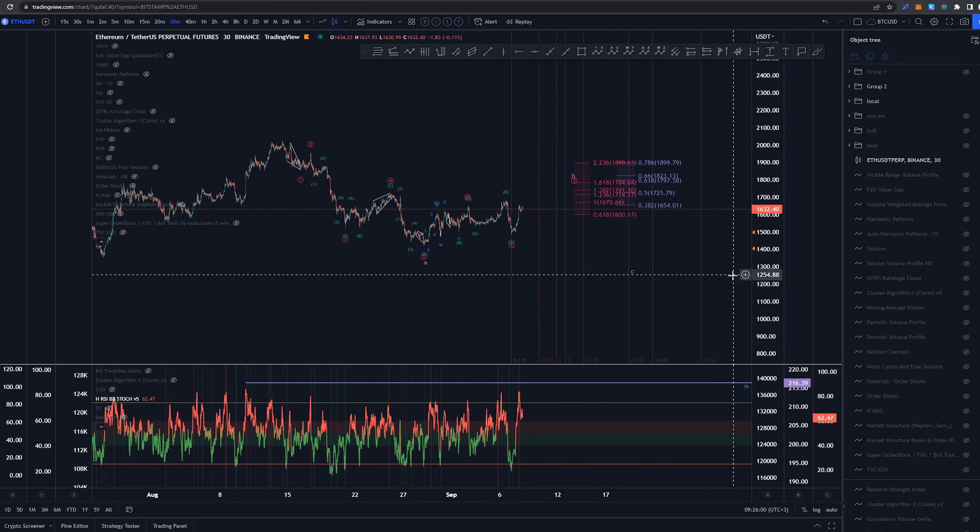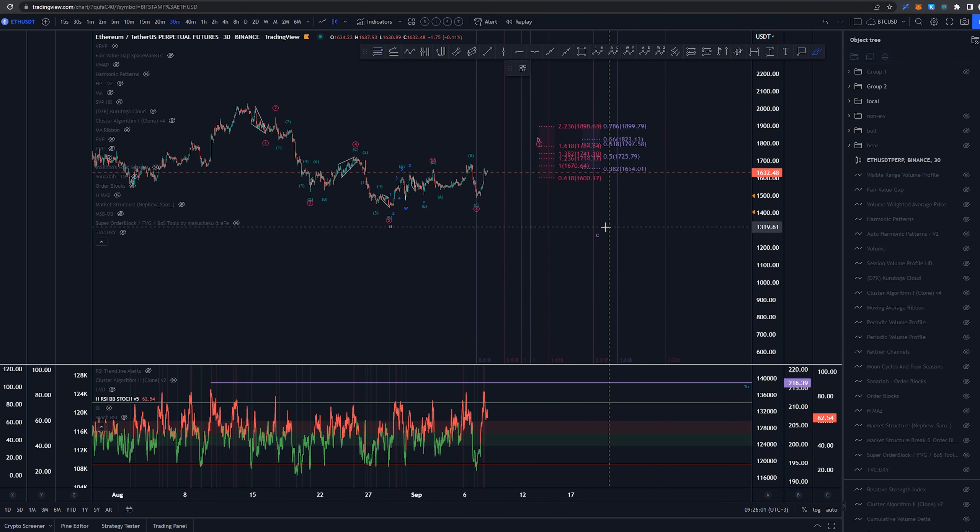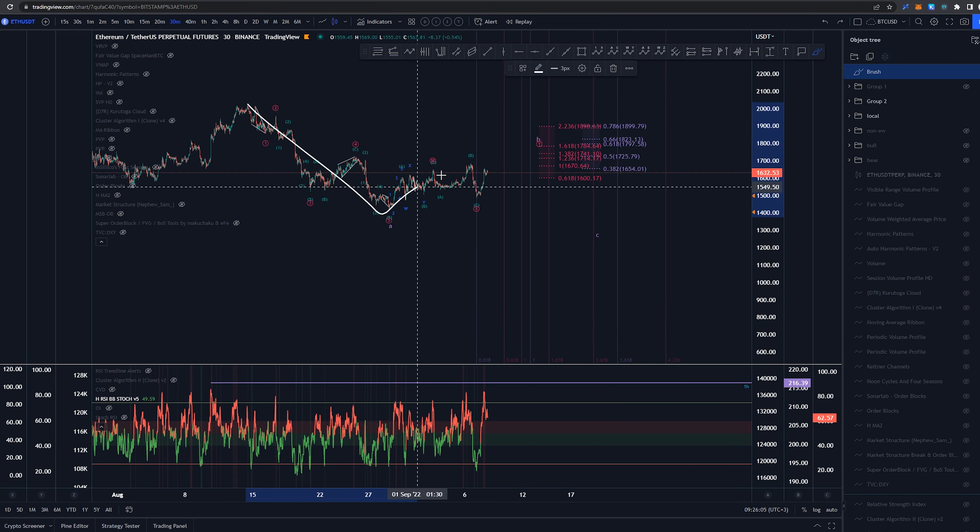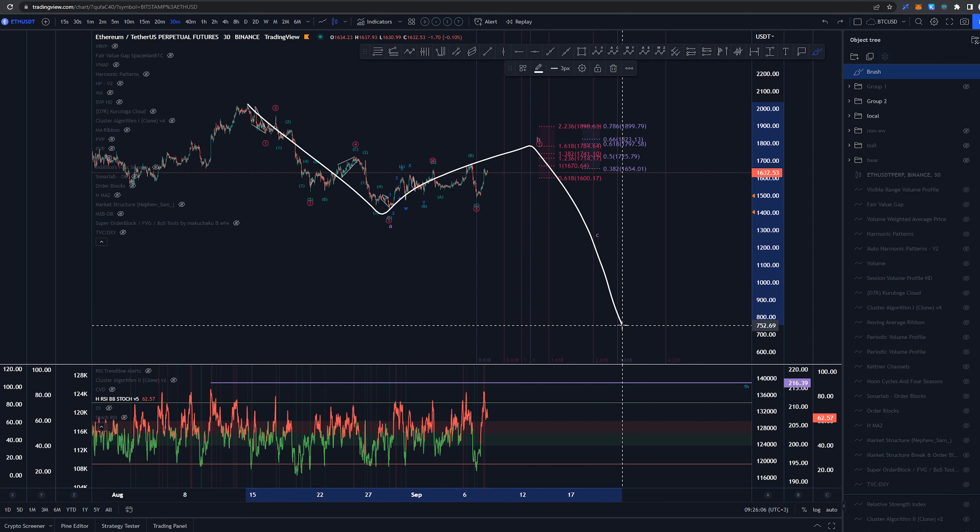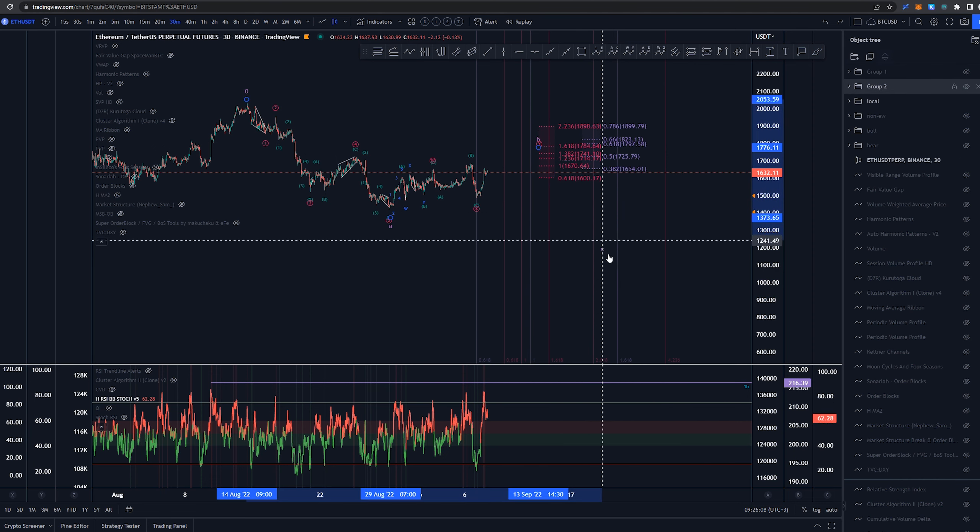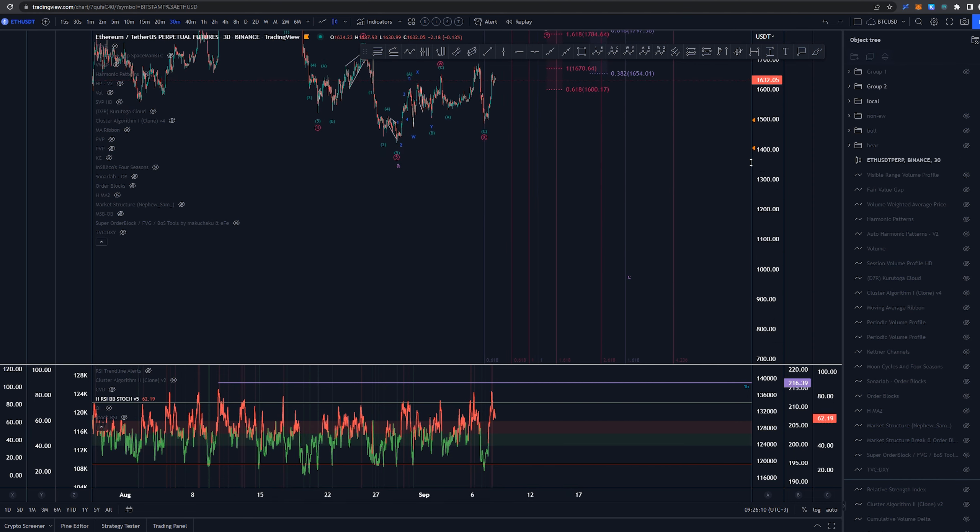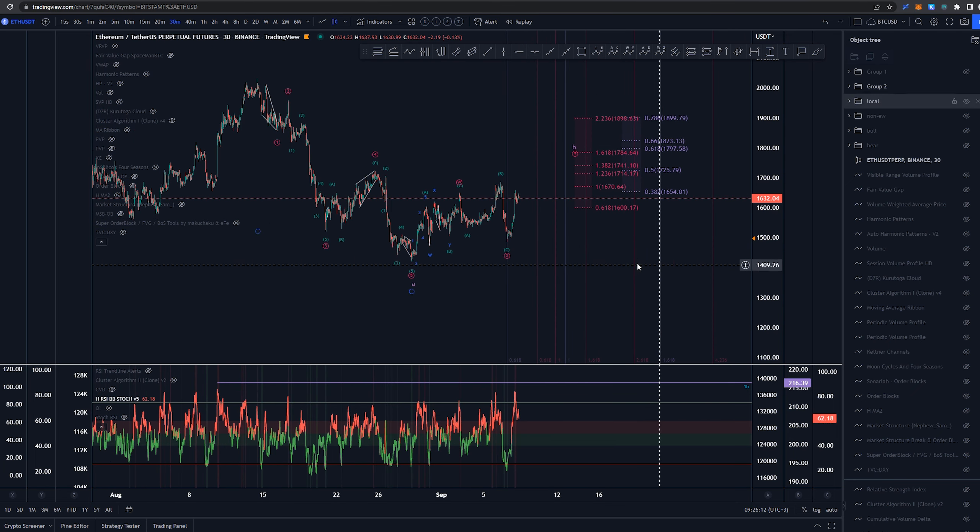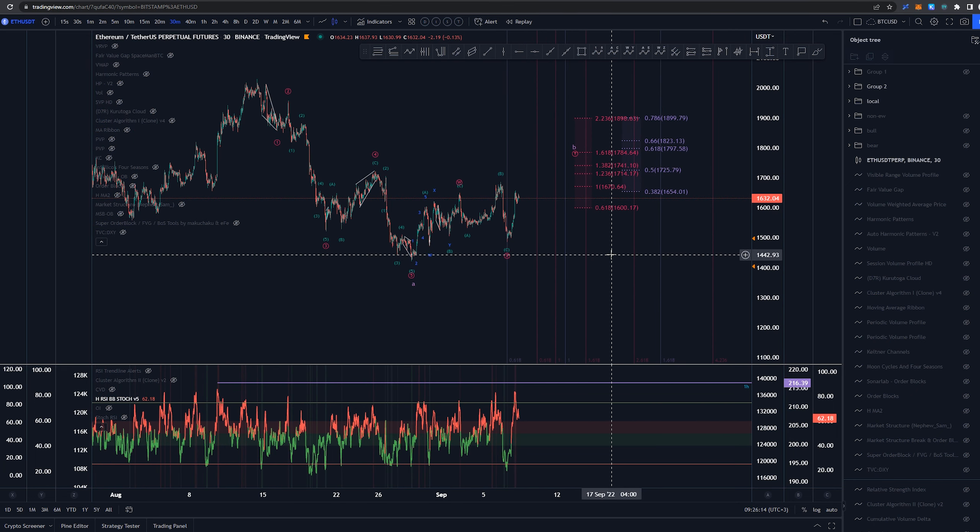Now, of course, depending on how low this goes, it can become a wave 1, 2, 3 instead of this A, B, C. But we'll look into that later on as it is not really relevant to me, at least at this very moment.